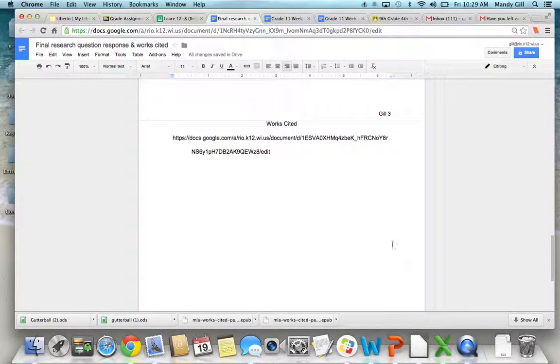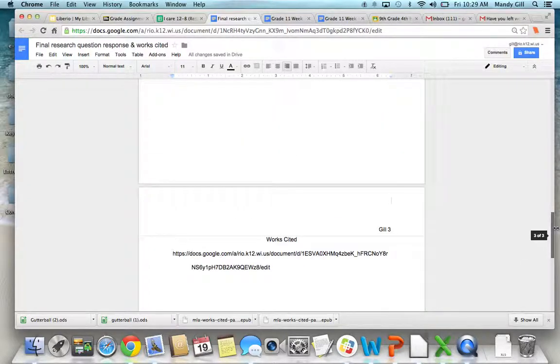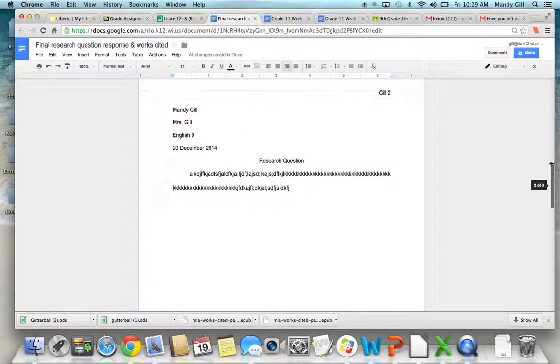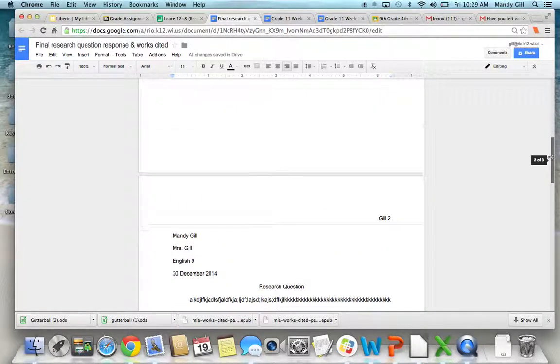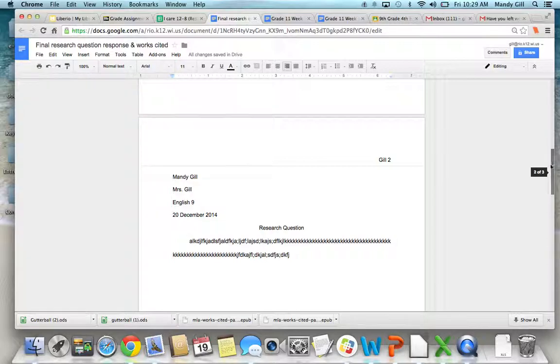And that should be all that you need to know to do your works cited and to start your first page.